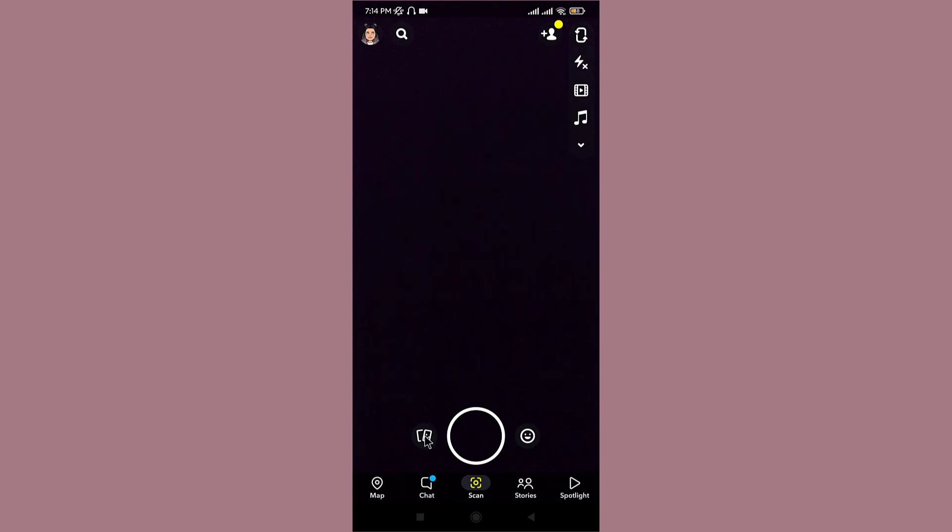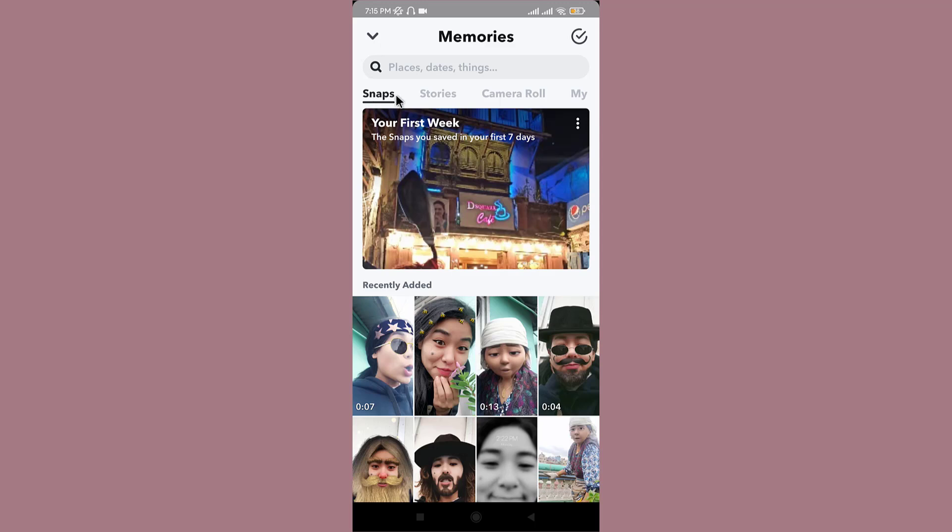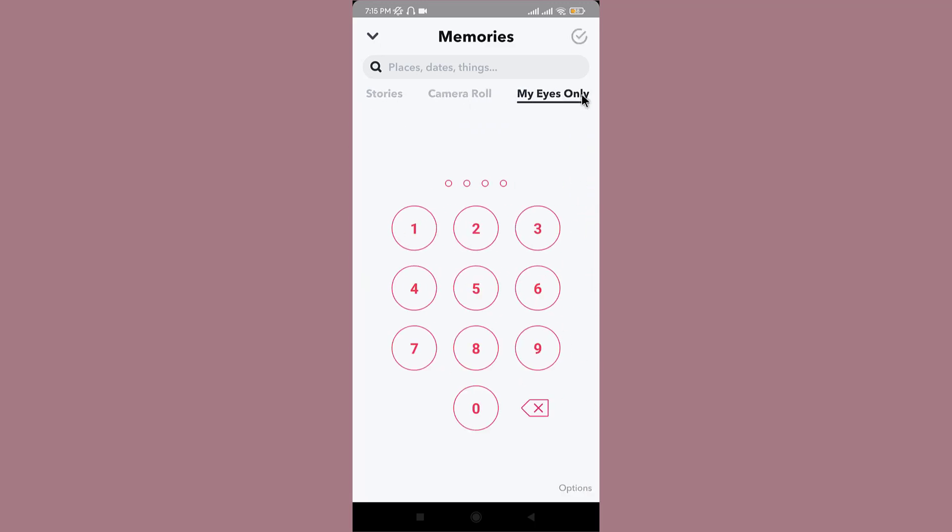Tap on it. Here you can see various options available, so go to My Eyes Only and tap on it. The feature asks you to enter your passcode in order to access your private snaps.